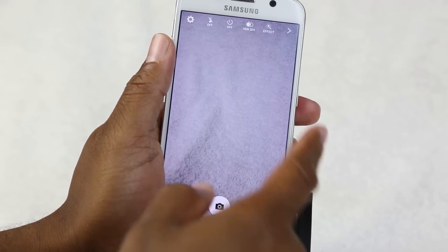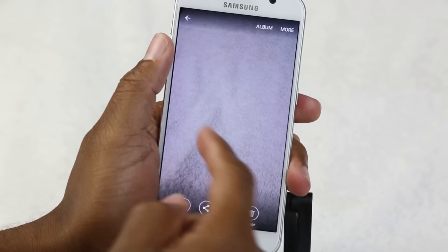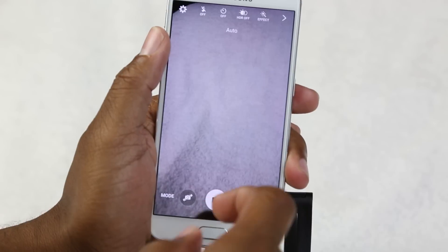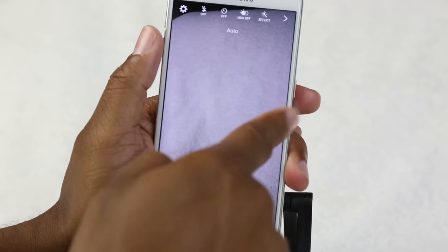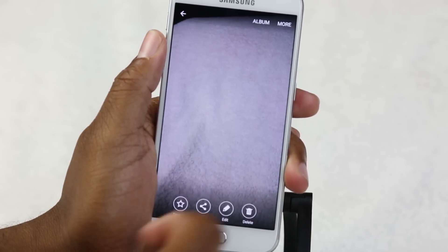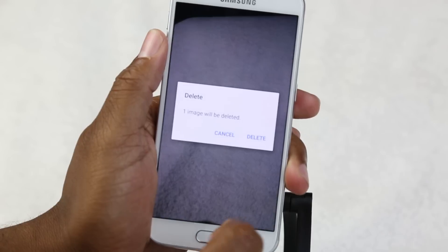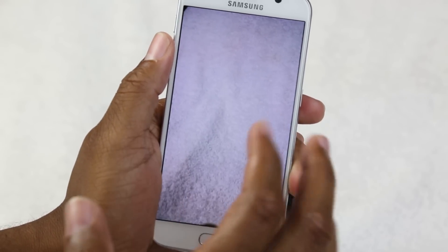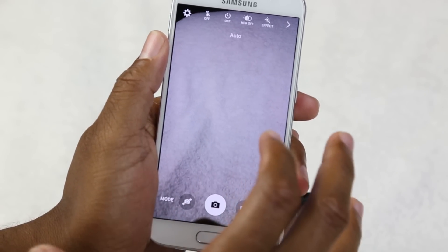If I swipe the other way, I can actually bring up my recent pictures. So let's say you take a picture — you snap it, then swipe to the left and it automatically takes you right to that picture so you can see it. And if you don't like it and want to delete it, there it is — no need to wait and it's gone. That's just showing you how they've made the camera a little more intuitive.